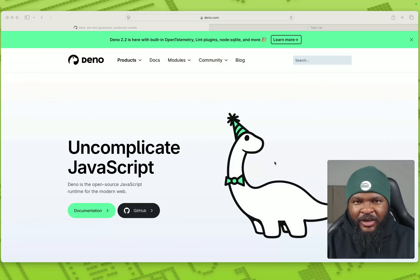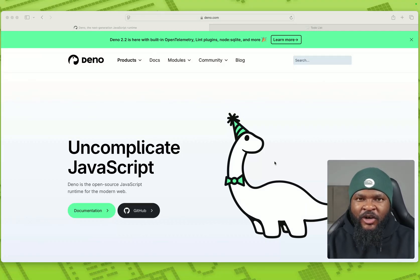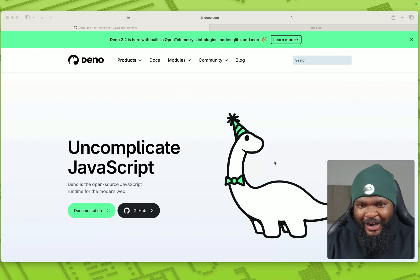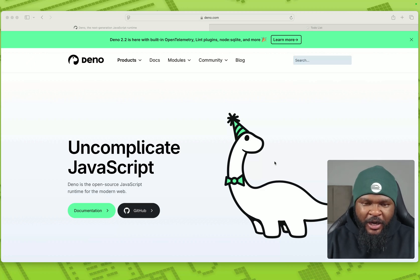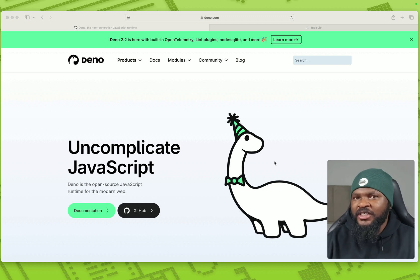Hi, today we're going to talk about Dino and how to deploy Dino apps to the cloud quickly. So Dino is an open source JavaScript runtime for the web, for the modern web. Some of us are already using it.